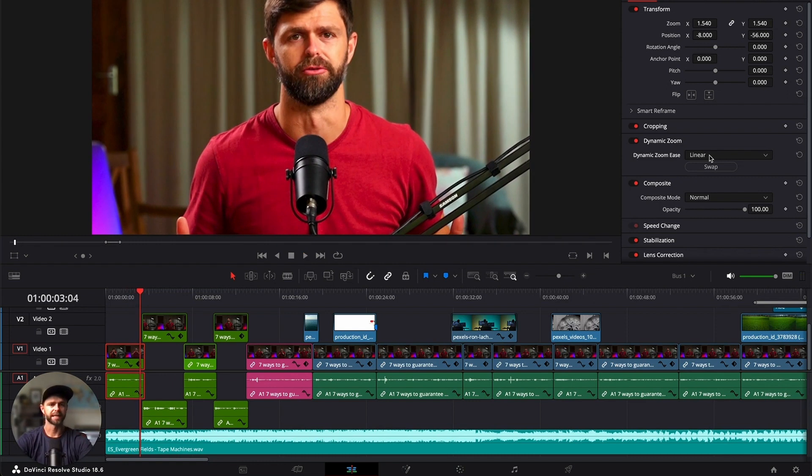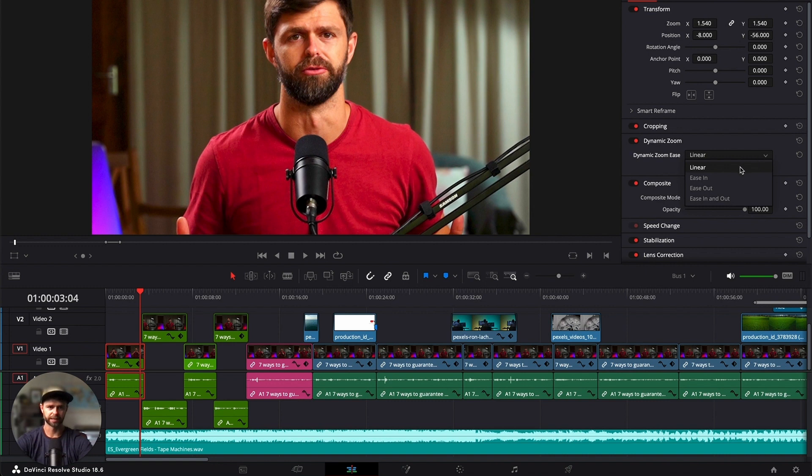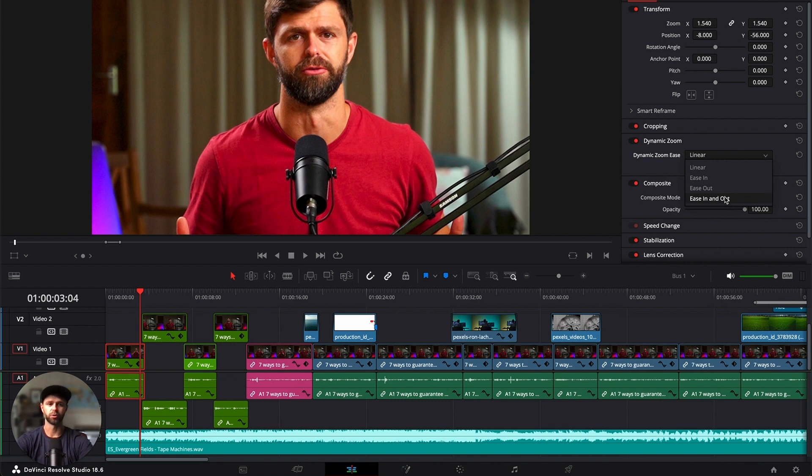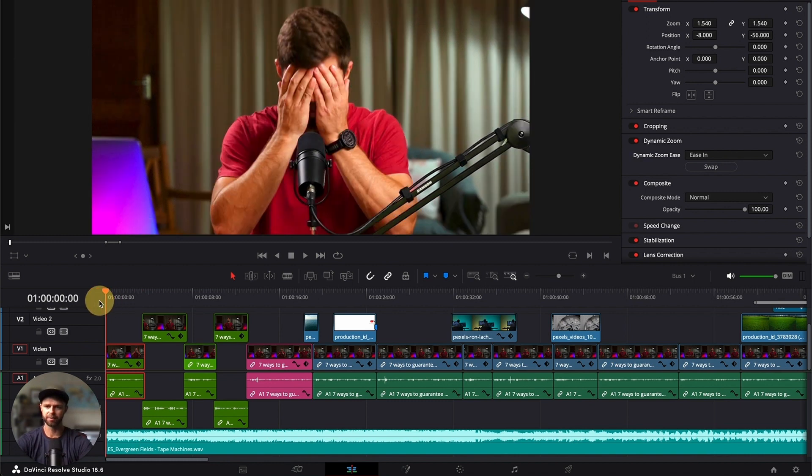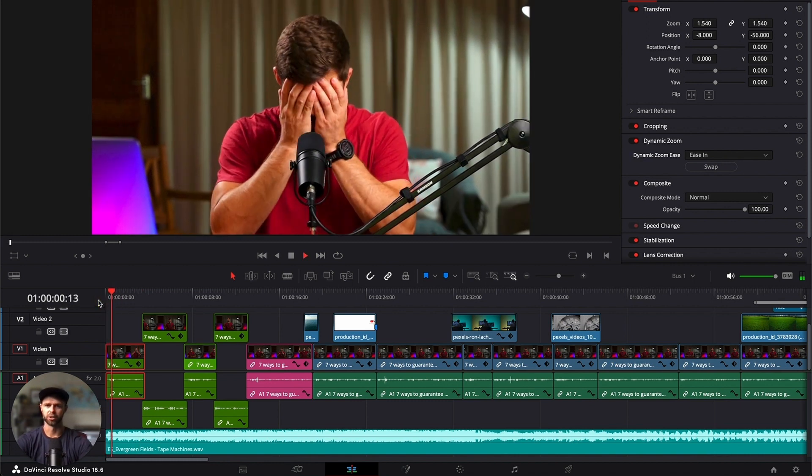Now the setting is on linear, so it's going to be a linear zoom. If we want to change that, you can click on the dropdown and we have three other options: we can ease in, ease out, or ease in and out. The ease in effect is going to go slowly at the beginning and speed up. Have a look at it.